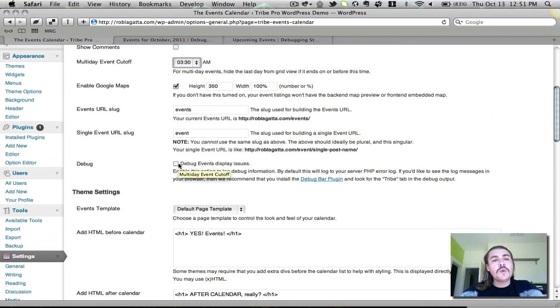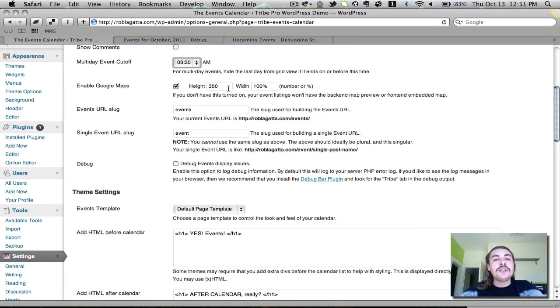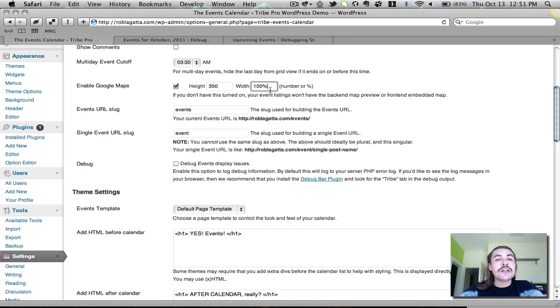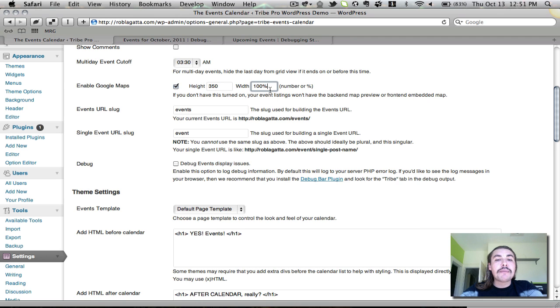The next one is the Enable Google Maps. This is going to be a checkbox that you turn on. Once it's turned on, the height will default to 350, the width to 100%. You can feel free to change these as you see fit, but these are just the defaults that we thought looked best. And basically, you have to turn this on to make sure that your events both show the front-end embedded map and, if you're using the pro version, the back-end map preview.